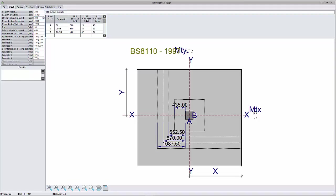Column heads: The program does not allow for direct input of column heads. However, if you need to design a slab with a column head, you can work around this limitation by performing two designs as follows.